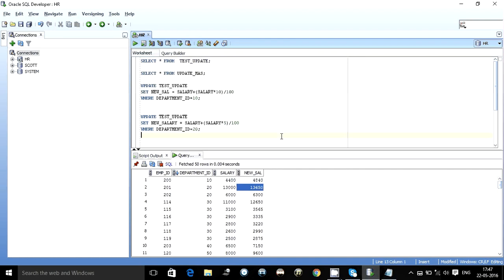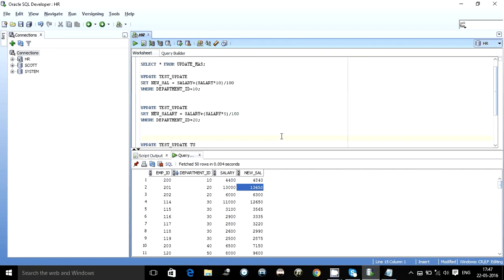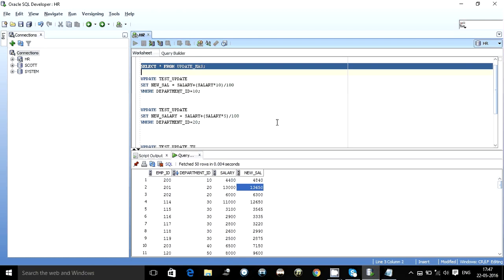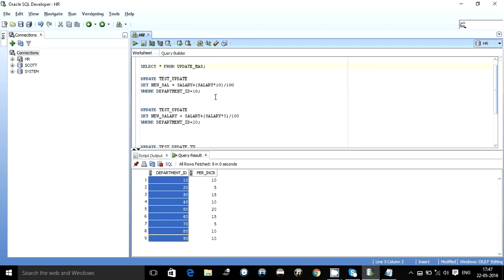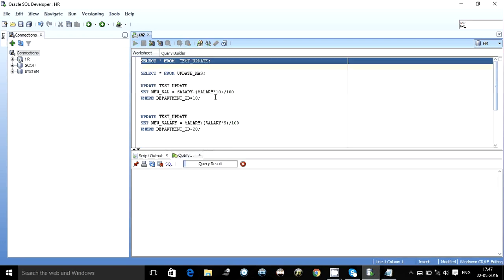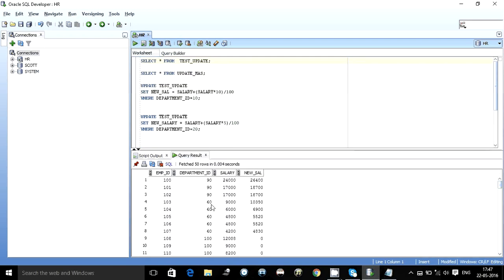Our update has been quite fine. Now as you can see our master table has about 9 departments, 10, 20, 30, 40, 50, 60, 70, 90.